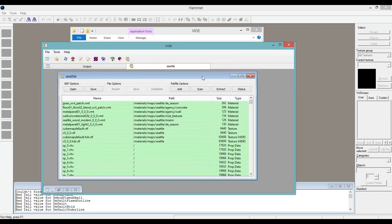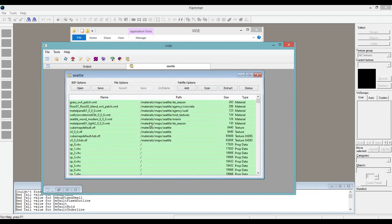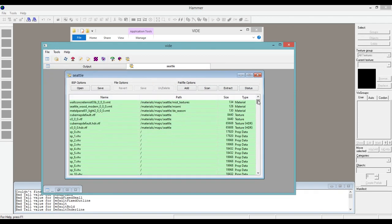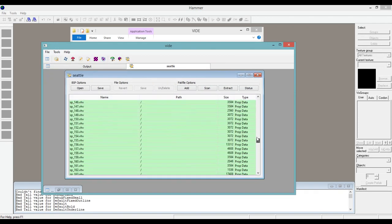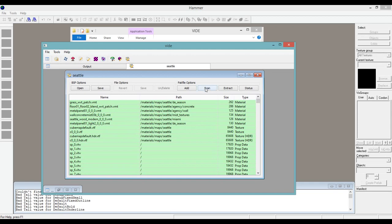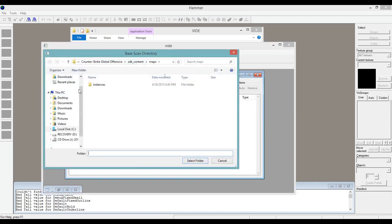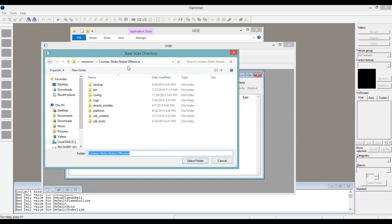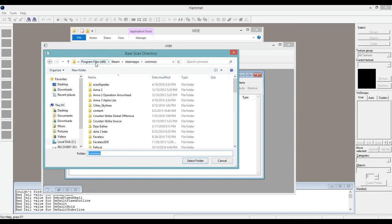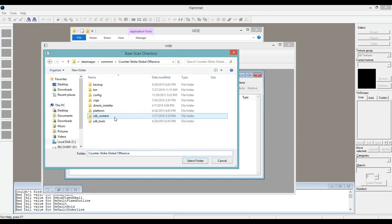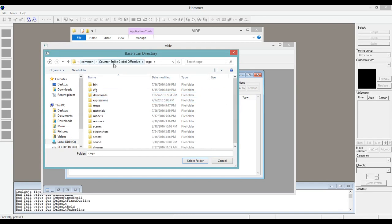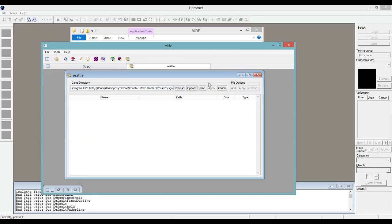So basically what we're going to do now is it just loaded everything that's in the map already. We're going to go ahead to Pack File Options Scan, then Browse. We're going to go to our CSGO, or whatever map you're working on, the main directory. So Common, Counter-Strike, a little fence of CSGO. Select that folder and scan.